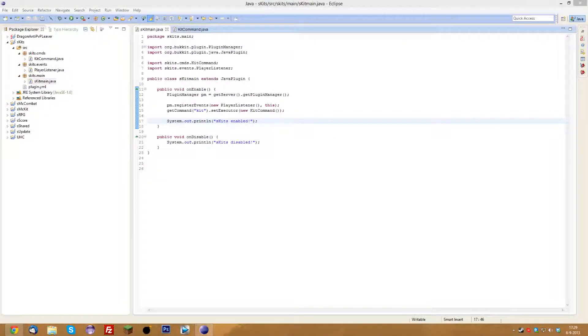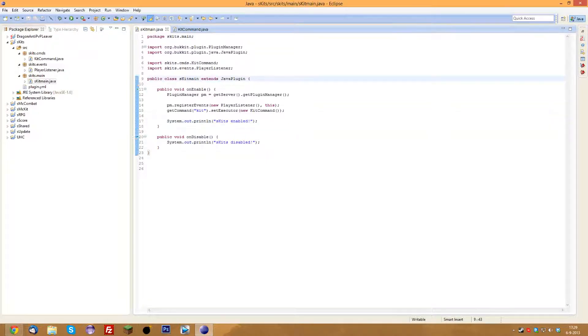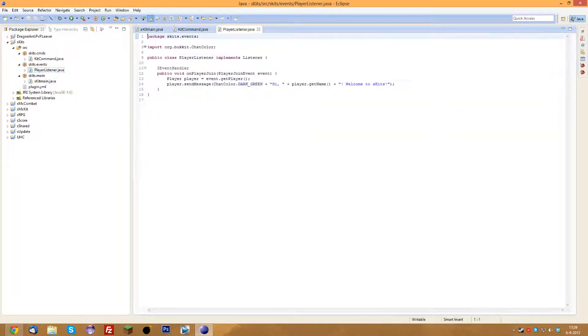What is up guys and welcome to the fifth part of the how to code a Minecraft kit server. What I want to do today is I'm going to do a few things in the player listener.